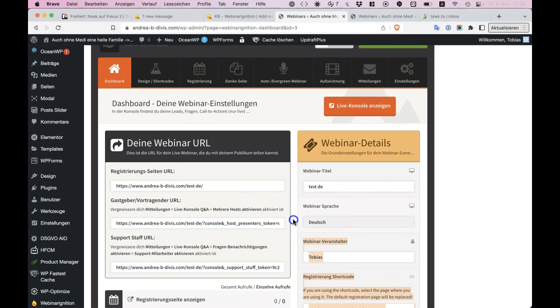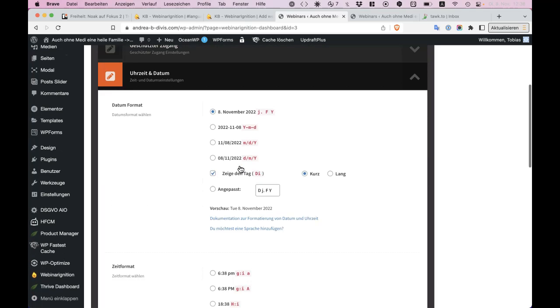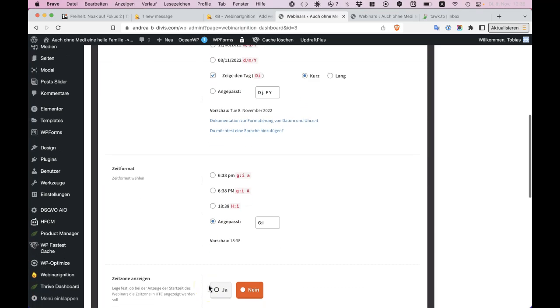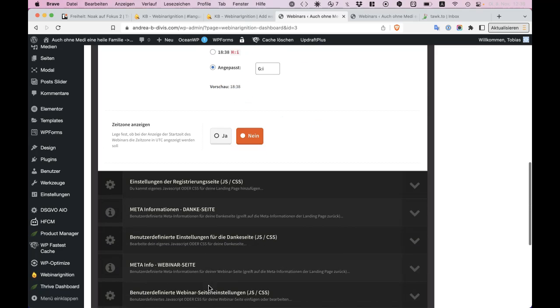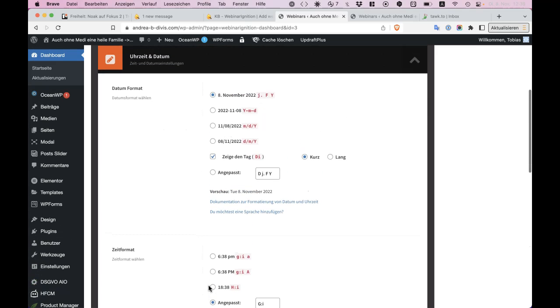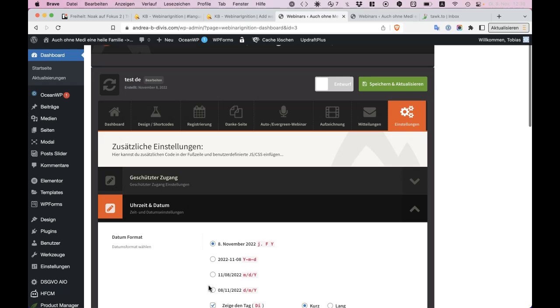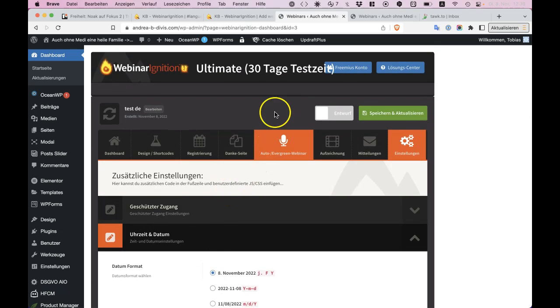And here the language is German also, not changeable. You have extra settings for date and time. That's here, but it's not changing the languages. Okay, that's for the moment. Thanks Andrea for showing me this and give her this information. Best regards, Tobias.